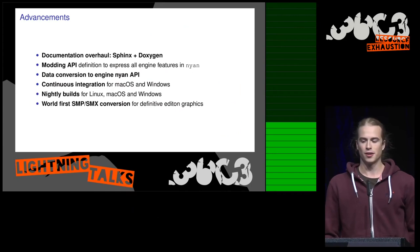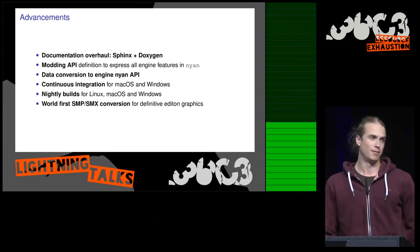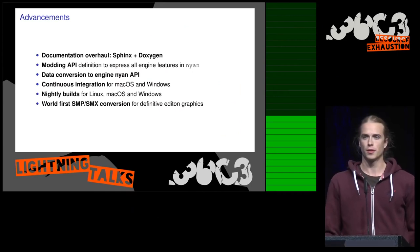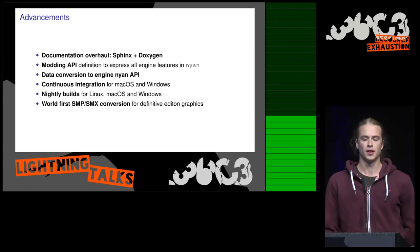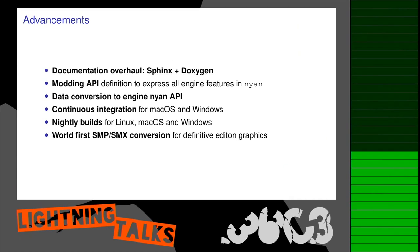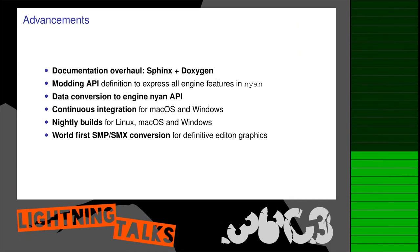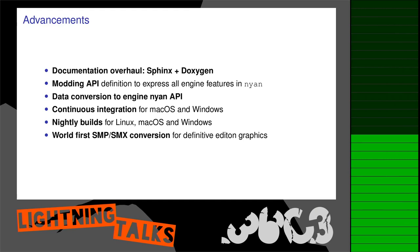And this year we mainly had a documentation overhaul with fancy Sphinx stuff, defined our modding API, started the conversion of the original game to that new API, have continuous integration for Mac OS and Windows, nightly builds for those and Linux, and we have world first SMP-SMX conversion for the definitive edition graphics.